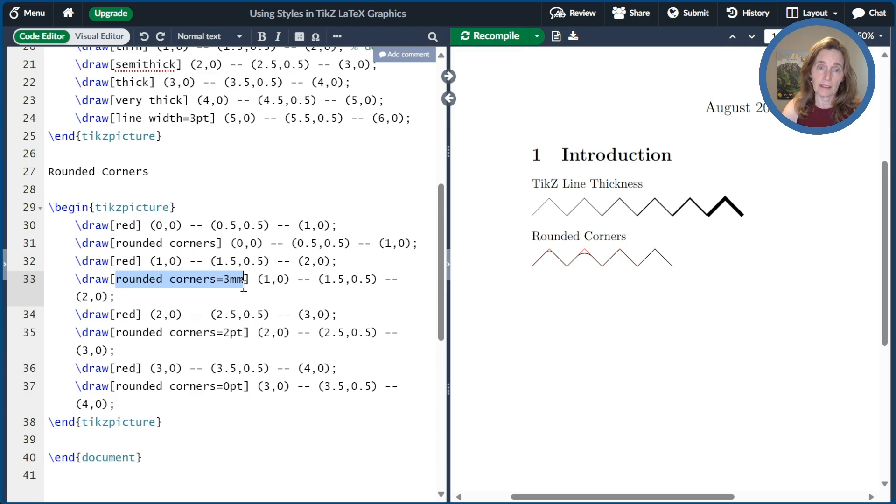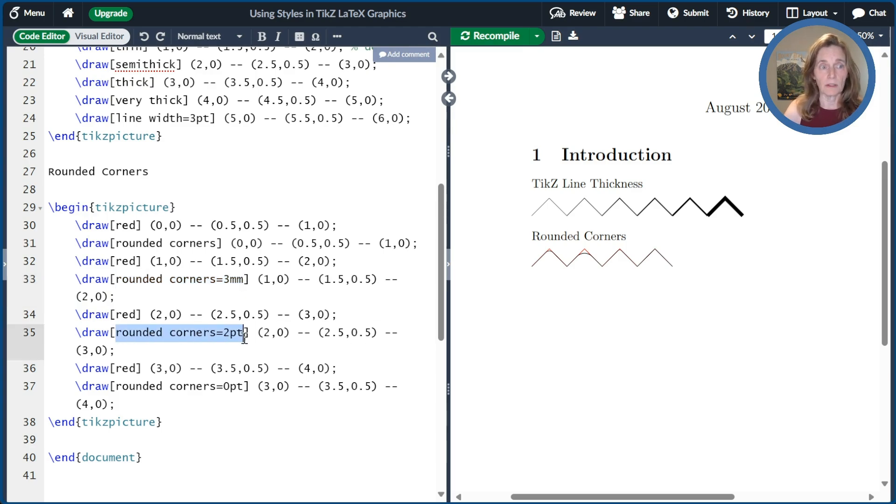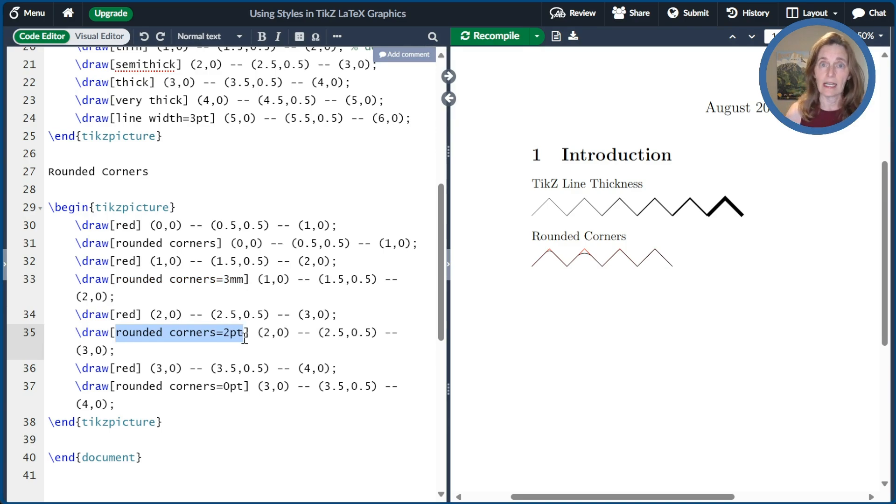The next one I did rounded corner equal two points. That's a little bit less. It's a very slight rounding at the corner.